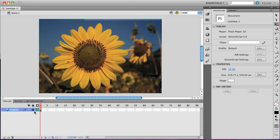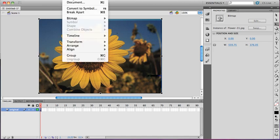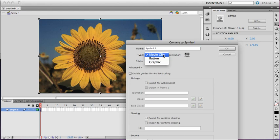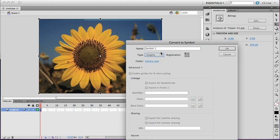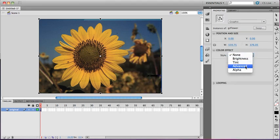I actually would like to make this a little bit faded out, so I'm going to convert it to an object by hitting F8, or selecting modify, convert to symbol. By making it a symbol, I'm going to make it a graphic. And all graphics should start with GR to make them align in the library.